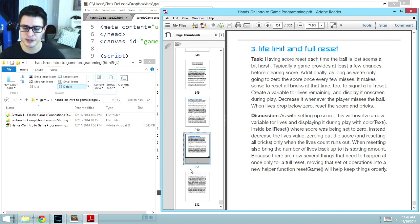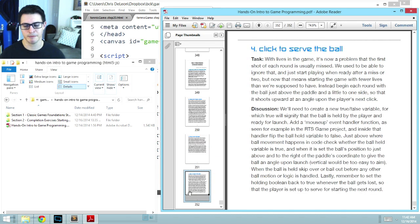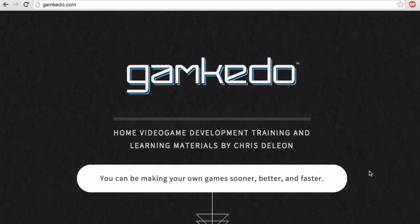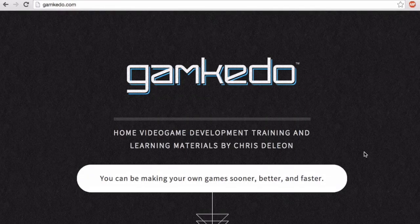So that's hands-on intro to game programming. That should be out soon. I've been working on it forever, finally getting it wrapped up. If you'd like to learn more about that, you can go to GameKeto, G-A-M-K-E-D-O dot com.